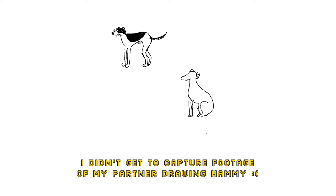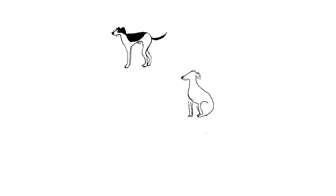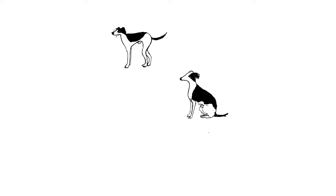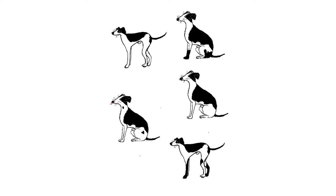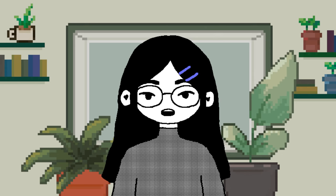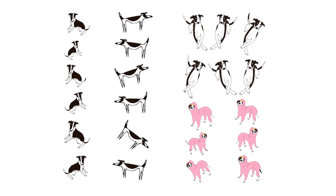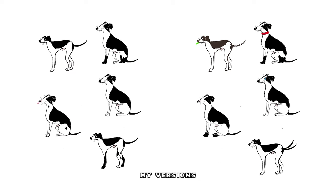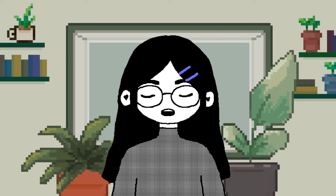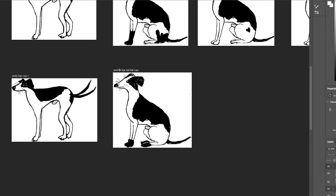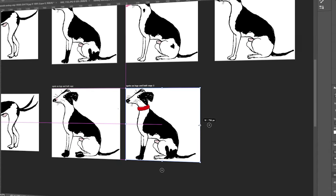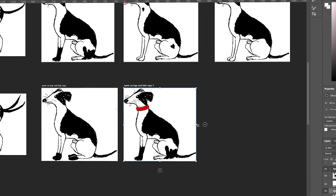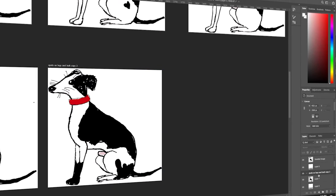We started by drawing different Hammy iterations at around 10–11 a.m. With no strict guidelines, we just drew different versions of Hammy in our own styles. I ended up creating 10 iterations and my partner made 18. After we finished drawing, I separated the Hammys and dropped them into Figma as components. It took us a few hours to draw, and some extra time for me to separate everything as I ran into some technical errors.